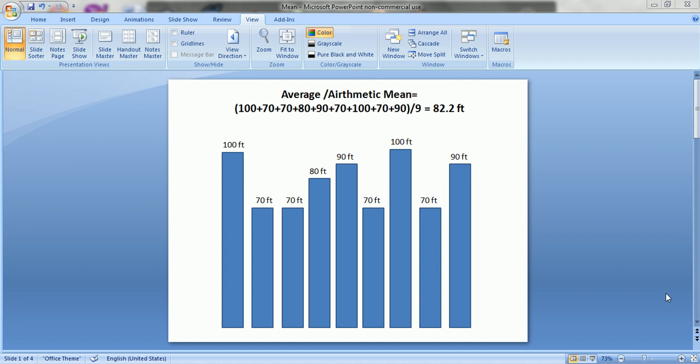Welcome. In this video clip we will learn some basic parameters of descriptive statistics, such as computing average, mode, median, variance, and standard deviation using SPSS. But before we use SPSS, let's get some basic understanding of these parameters.